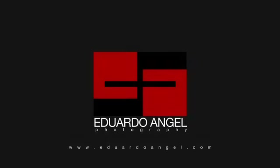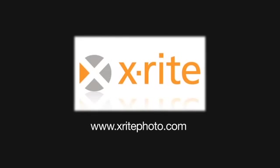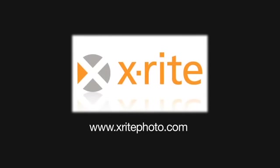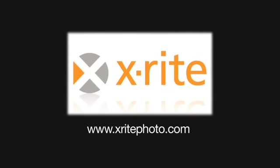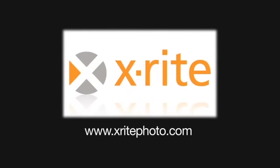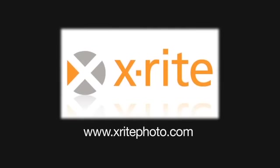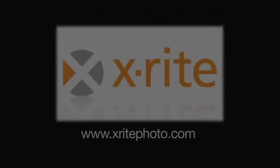Visit my website, eduardoangel.com. Visit xritephoto.com where you will find links to Facebook, Twitter, the Xrite Photo Blog and more information on Xrite Color Management Solutions for Photographers.